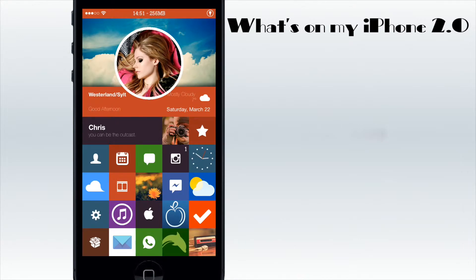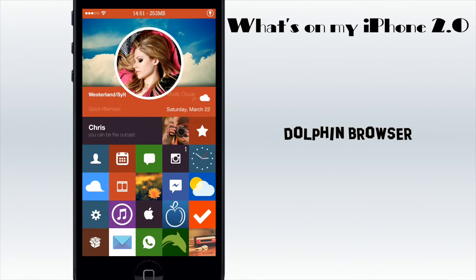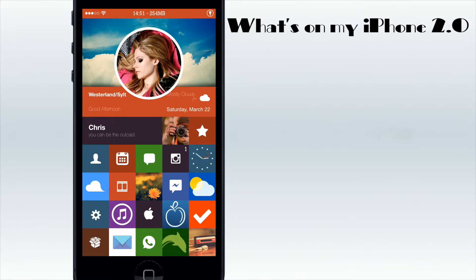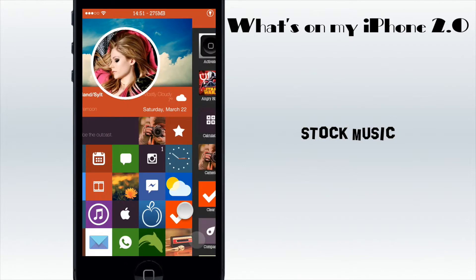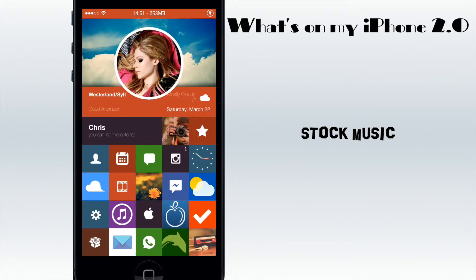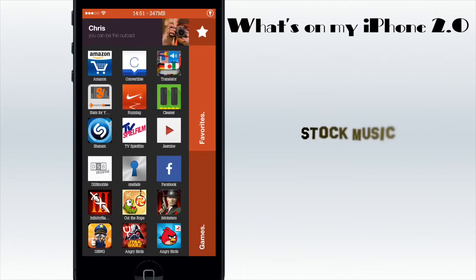I have WhatsApp, then next is my browser with Dolphin Browser, which is really easy to use and really fast so I love it. Then I have my music player - I'm going to show you a tweak later that I use. Then if I tap on the star I have my favorites and my games.